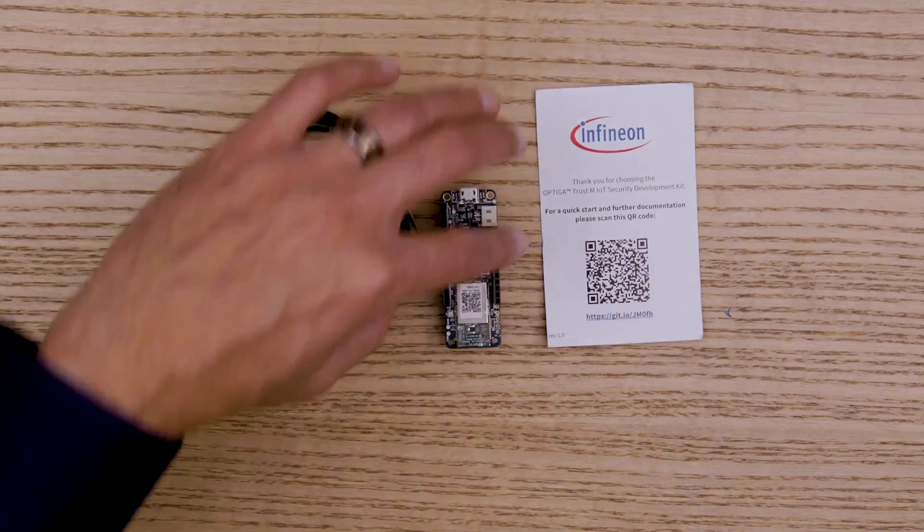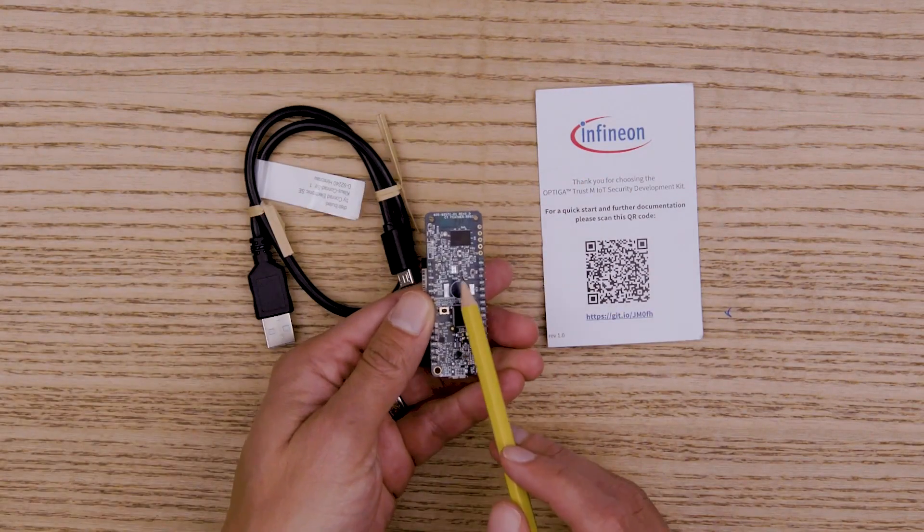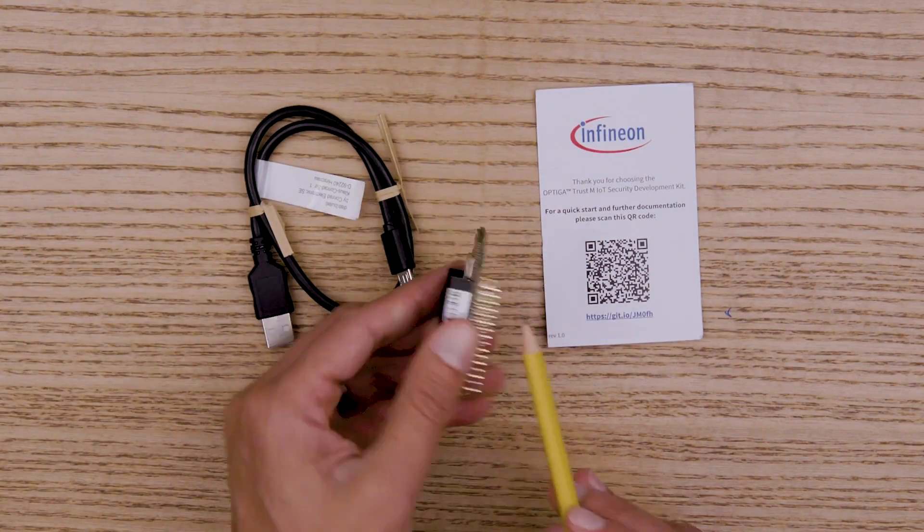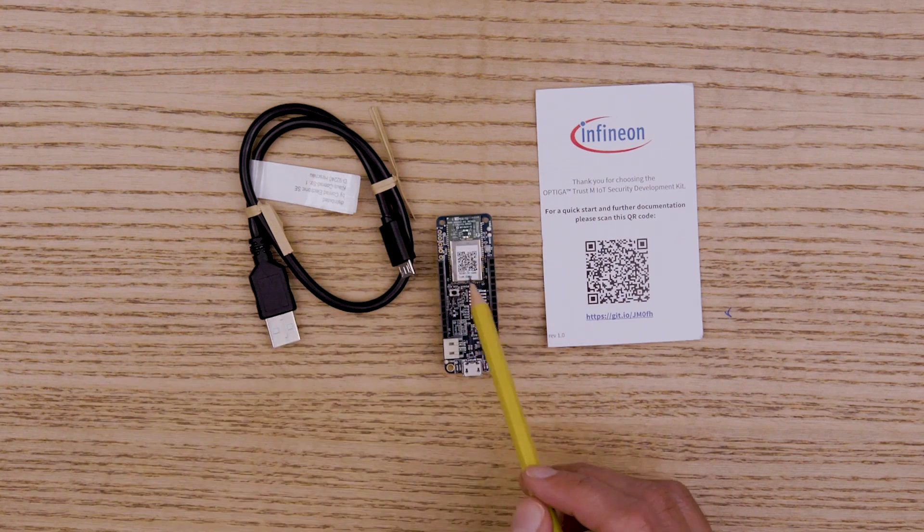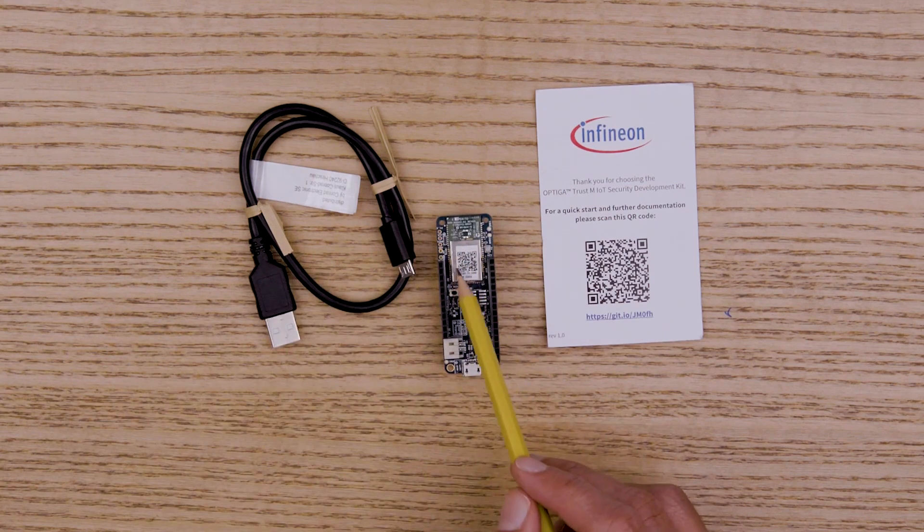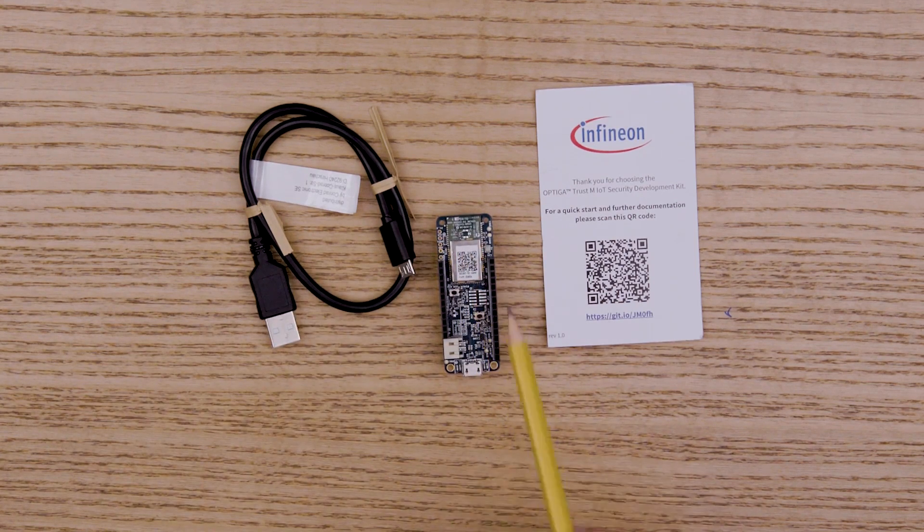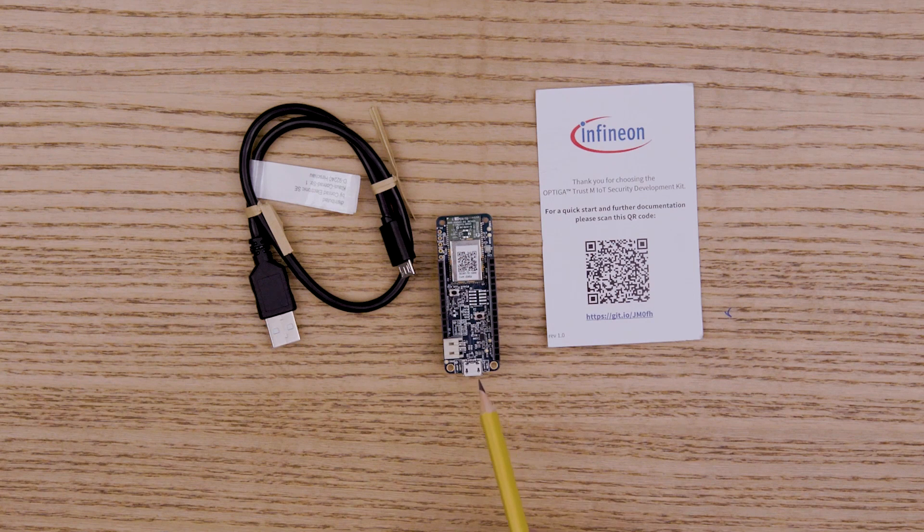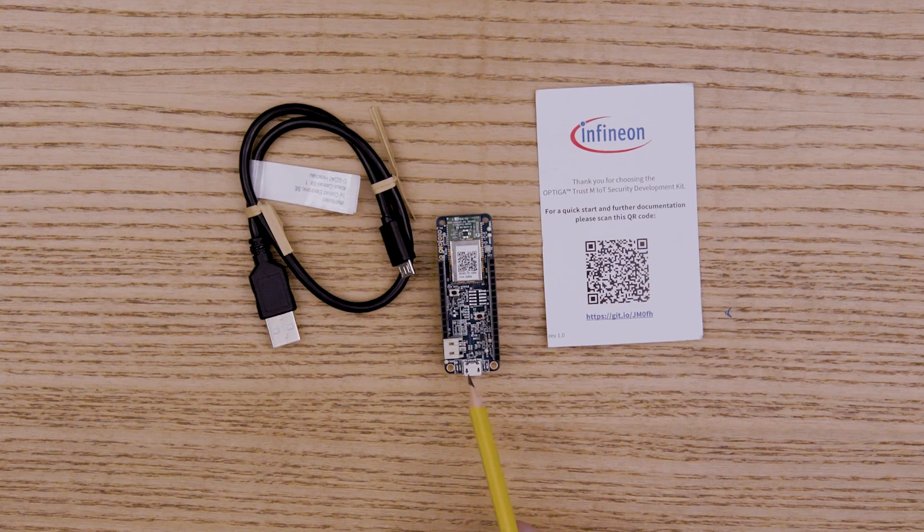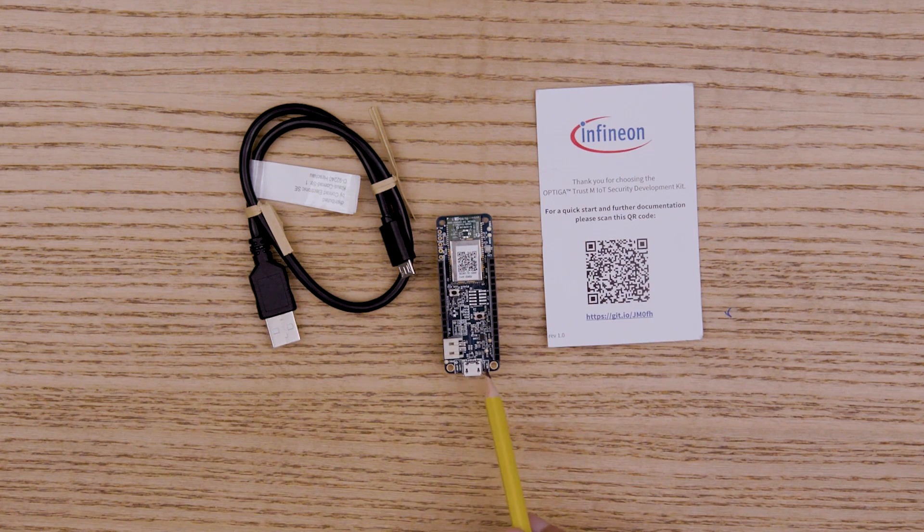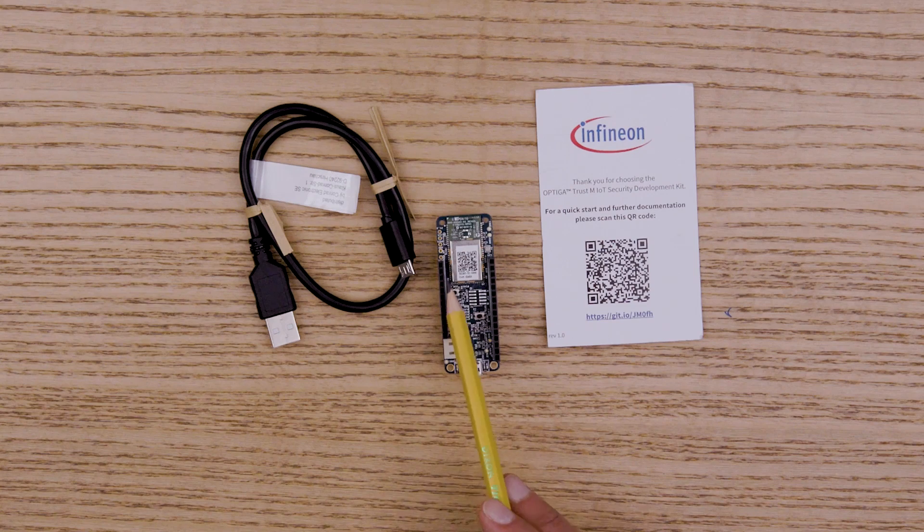The development kit features an Optiga Trust Stamp Security Solution, a PSOC 62 MCU and an Airoc Ultra Low Power Wi-Fi BLE combo chip, a micro USB connector, some LEDs, and Adafruit Feather compatibility.